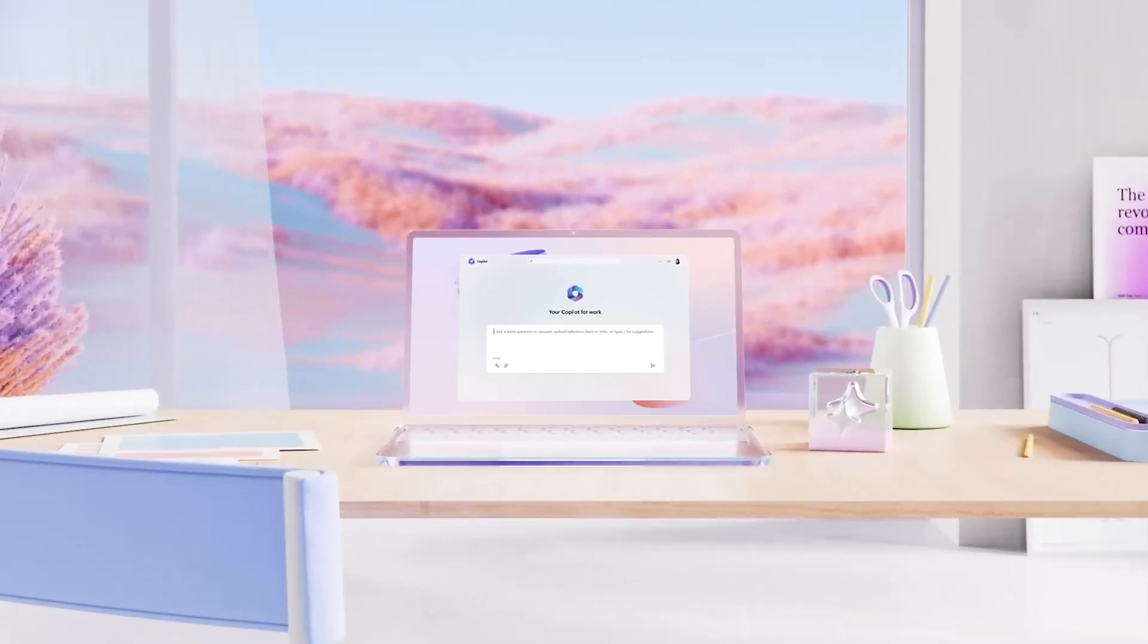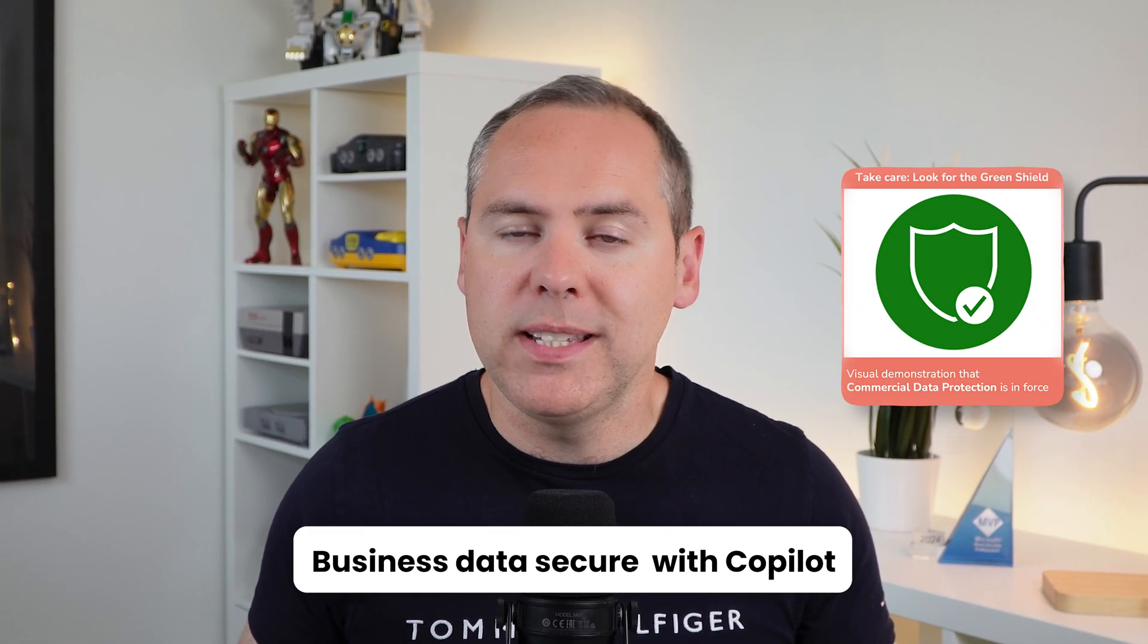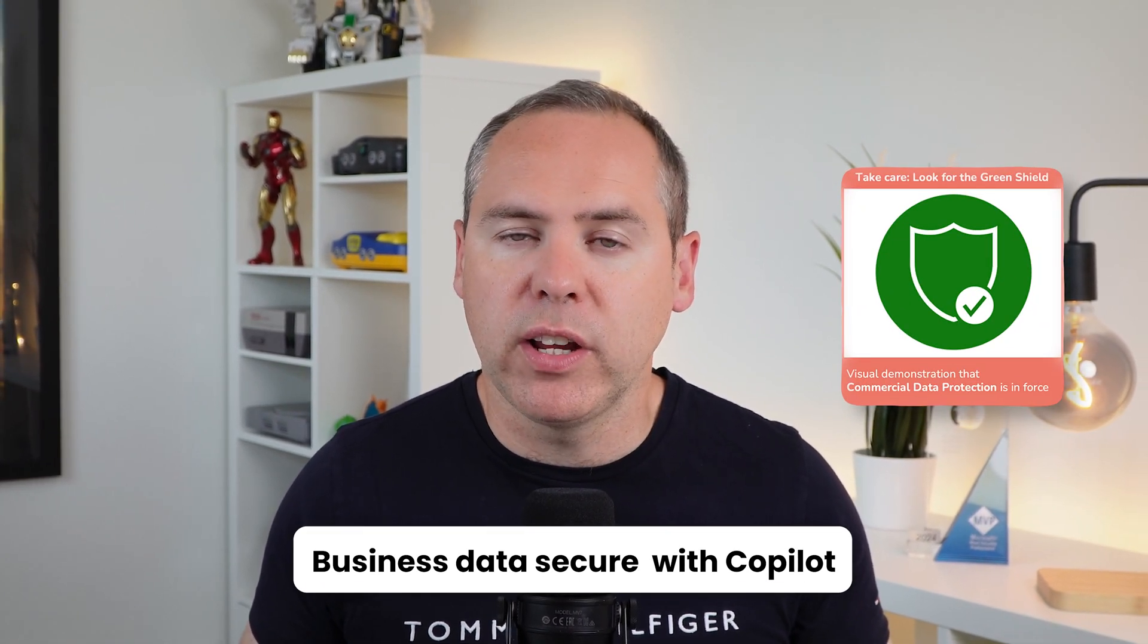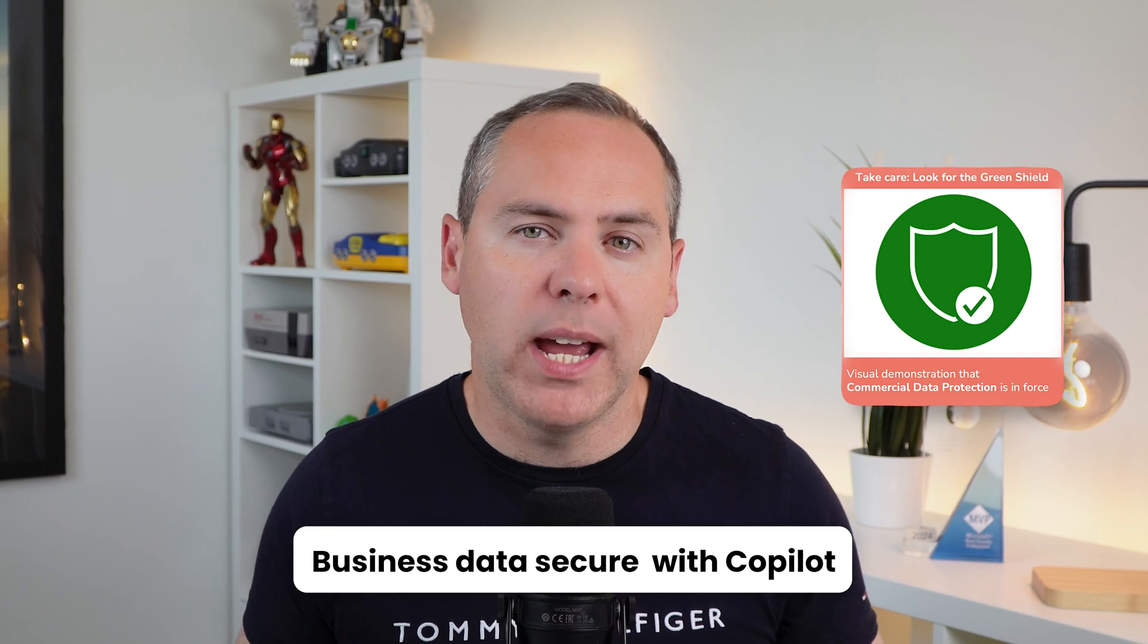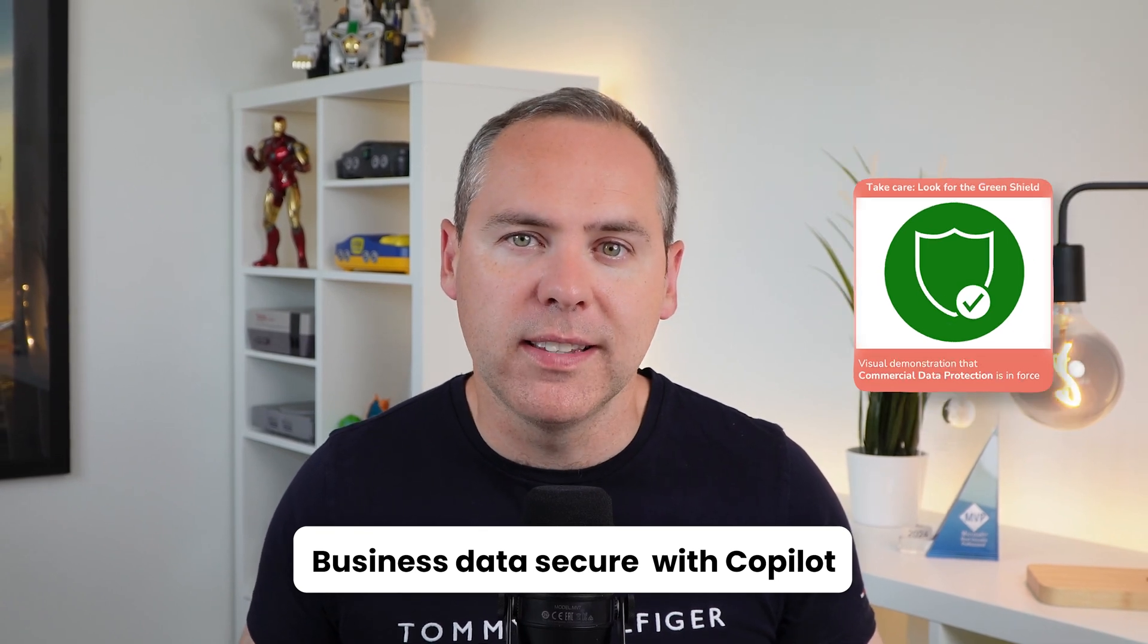What if I told you you've got access to a free Microsoft Copilot that you could use today? It has enterprise data protection ensuring that your business data remains secure that you share with Copilot.